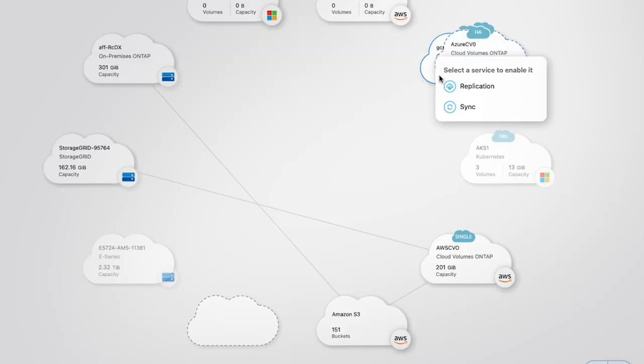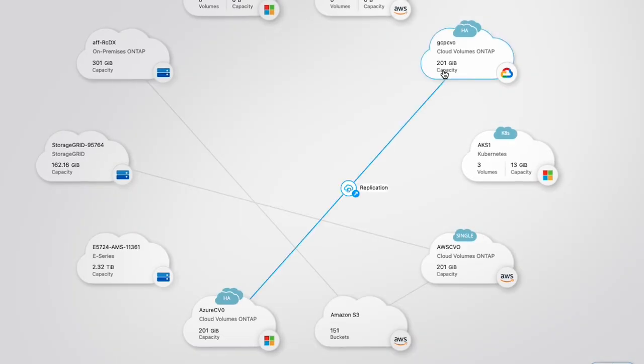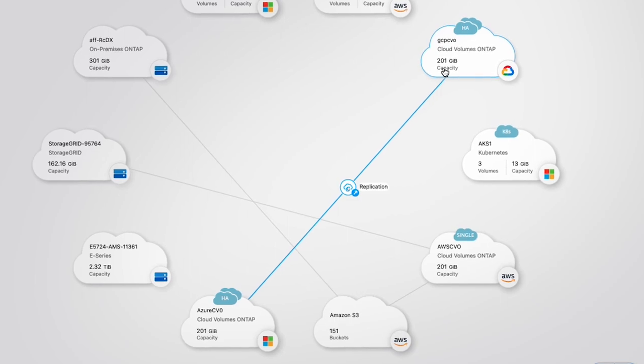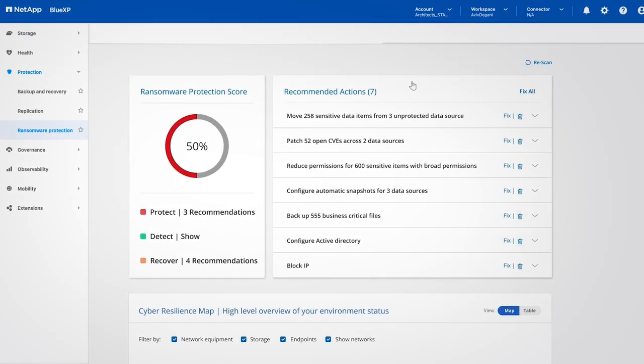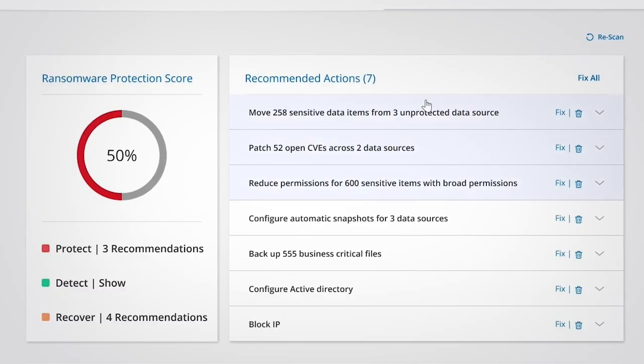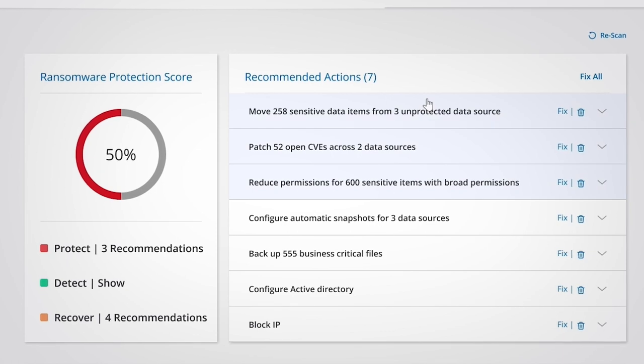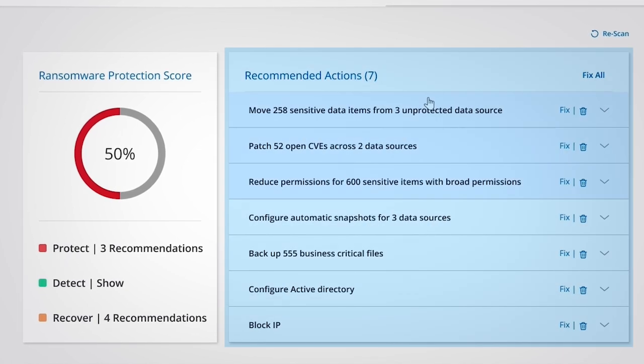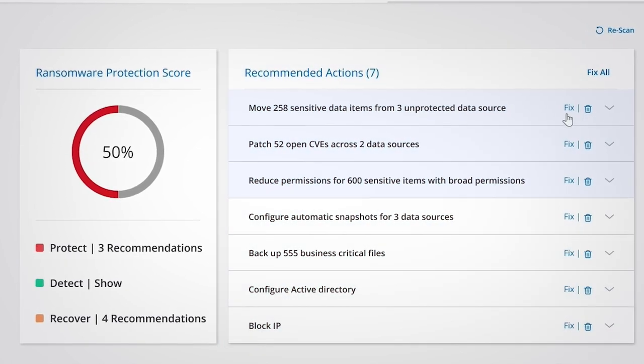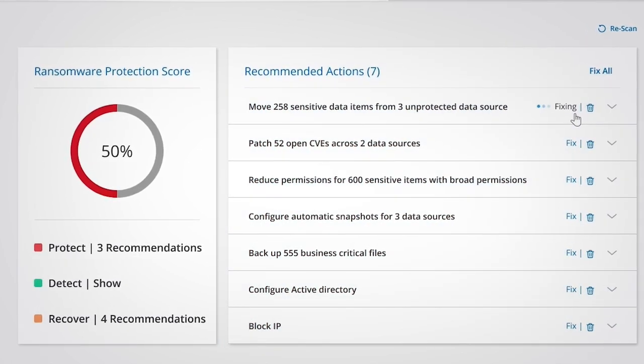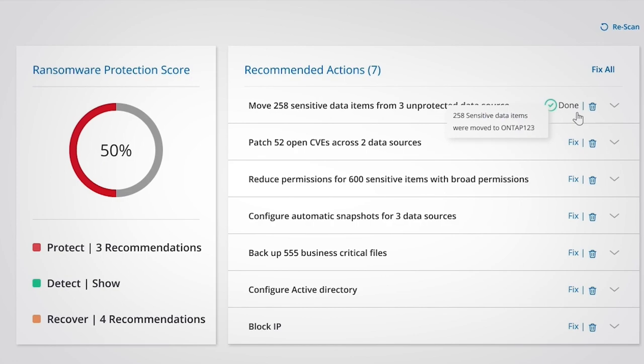Use replication for seamless disaster recovery, and ransomware protection for proactive cybersecurity with actionable recommendations to ensure protection against rising threats.